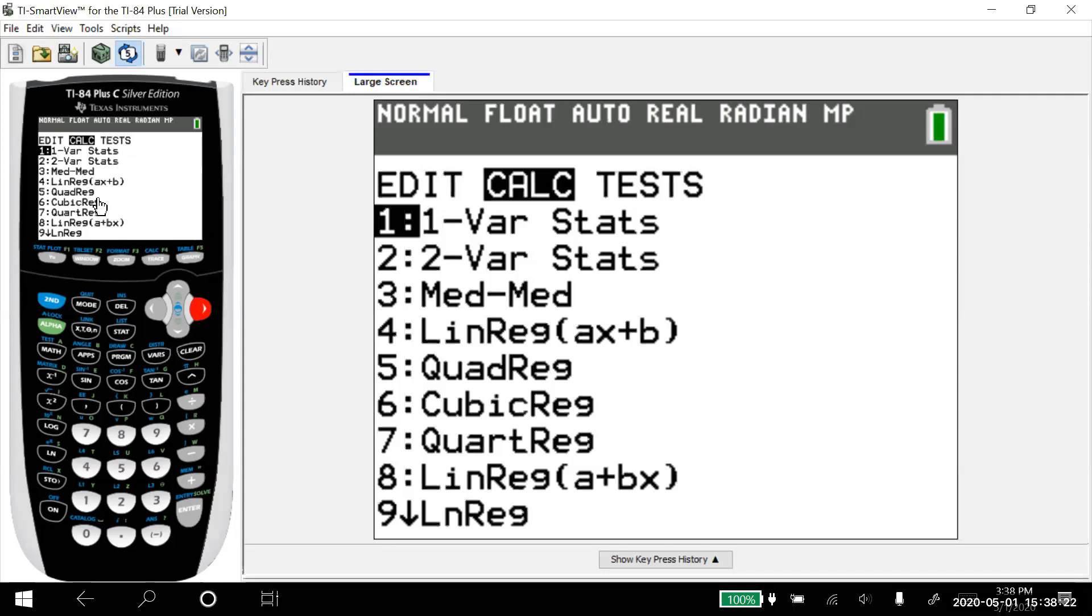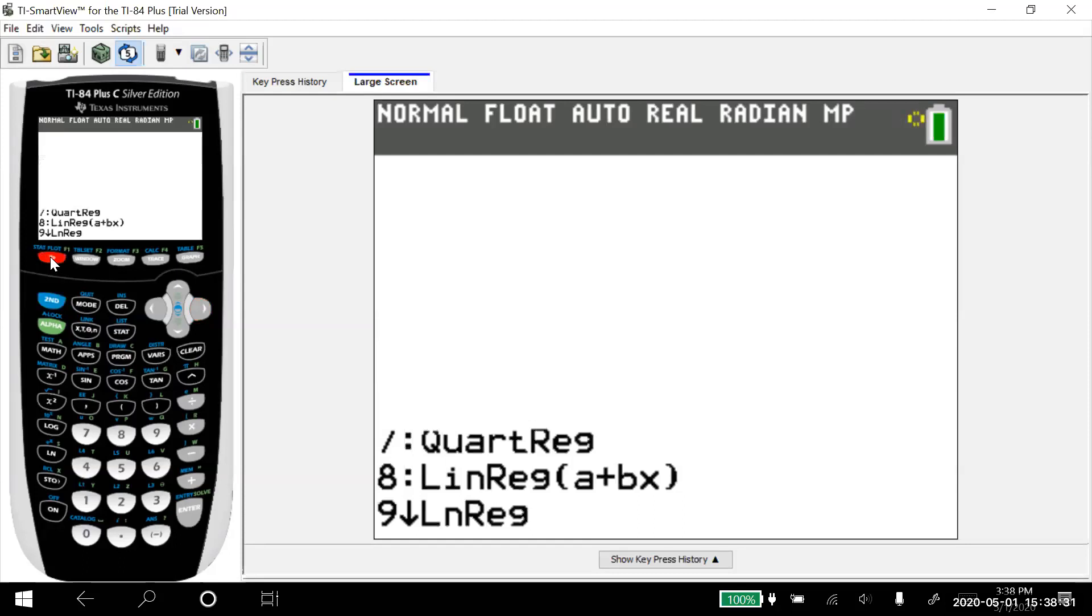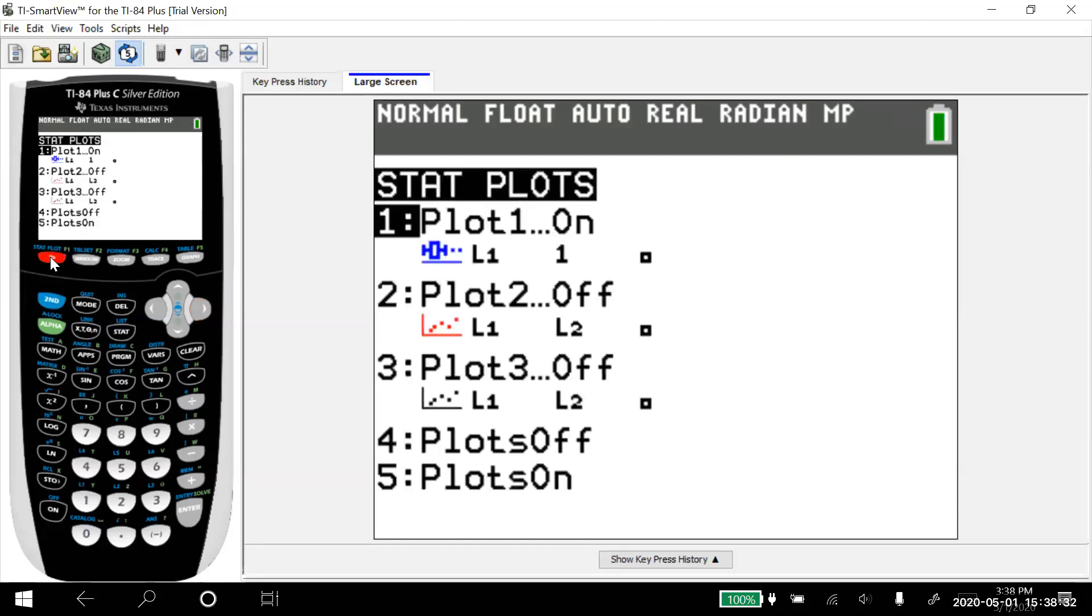So if I want to graph this, say I just want to graph that scatter plot. What I'm going to do is I'm going to go second, stat plot. Notice it's up here above the y equals. Make sure that the first one is on and the rest of these are off. Now plots on just turns them all on. Plots off turns them all off. We're just looking at these first three.